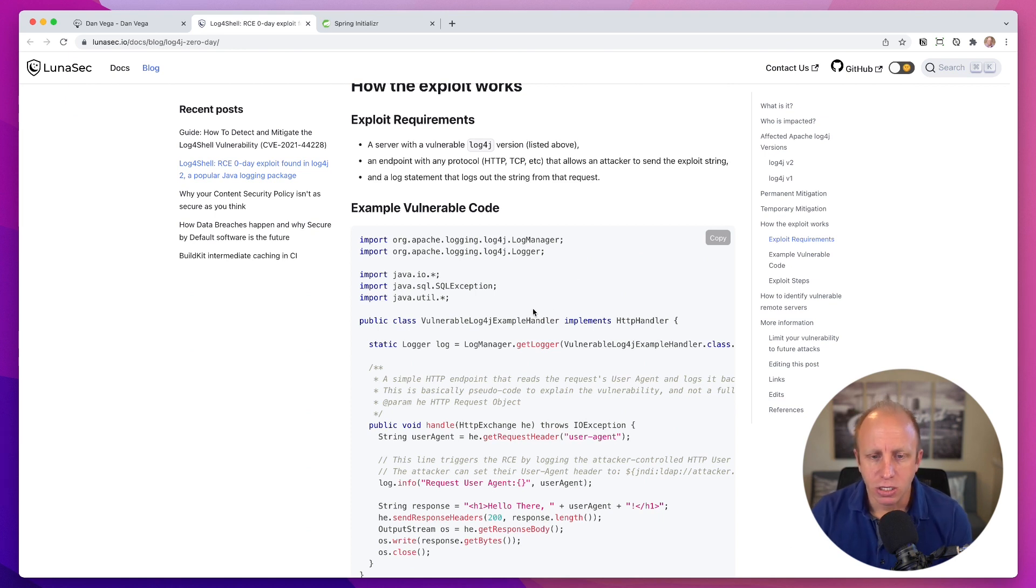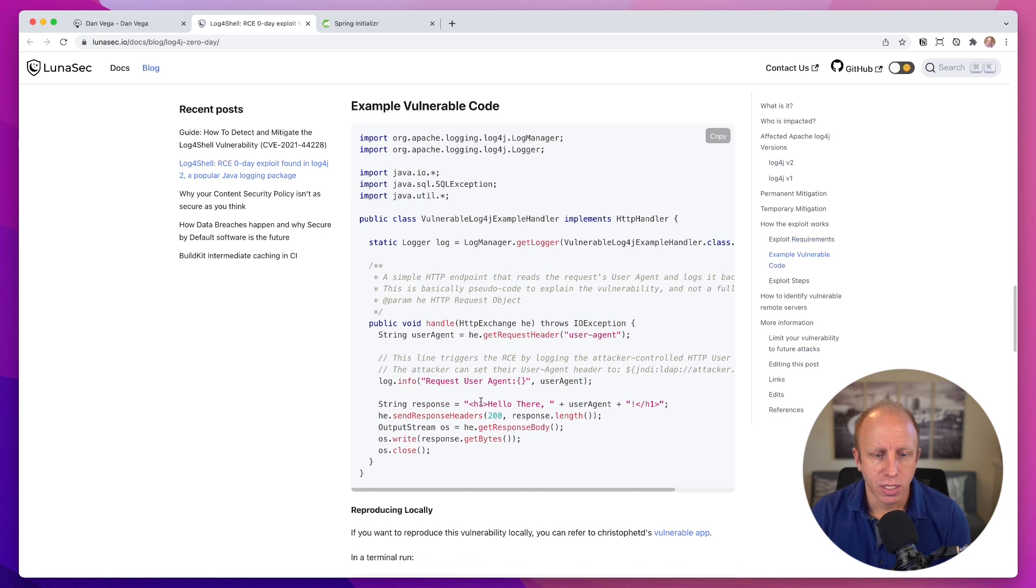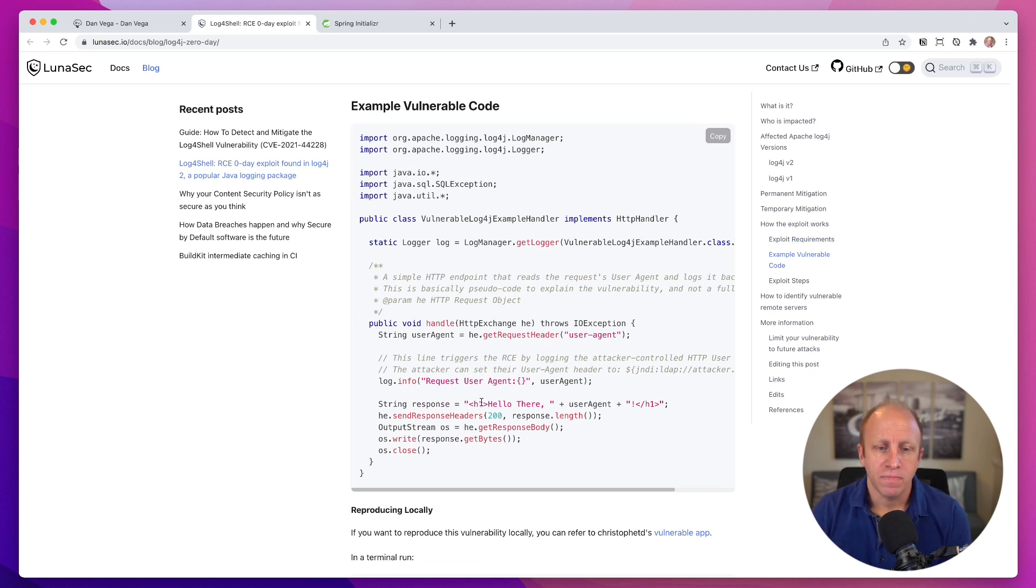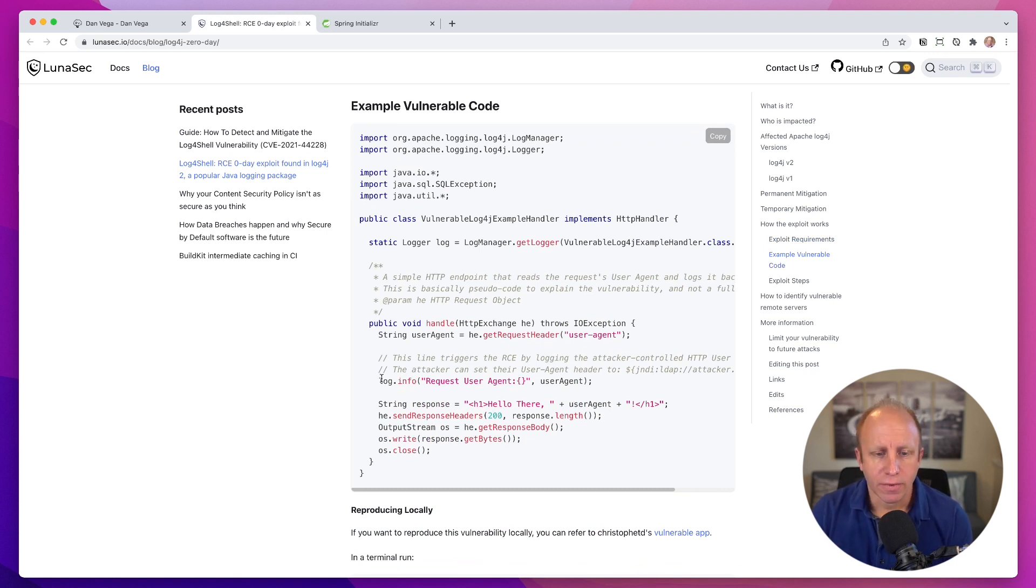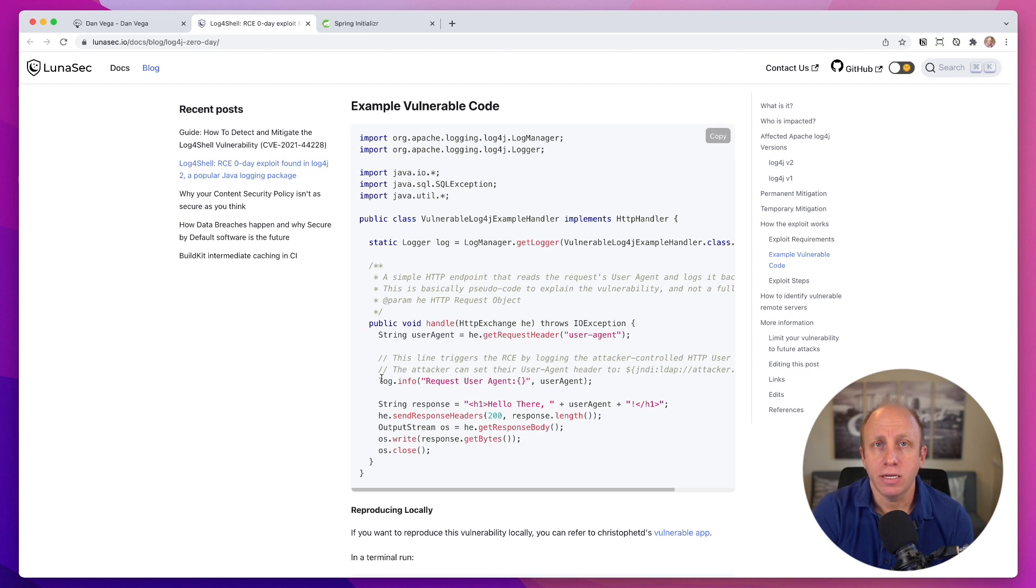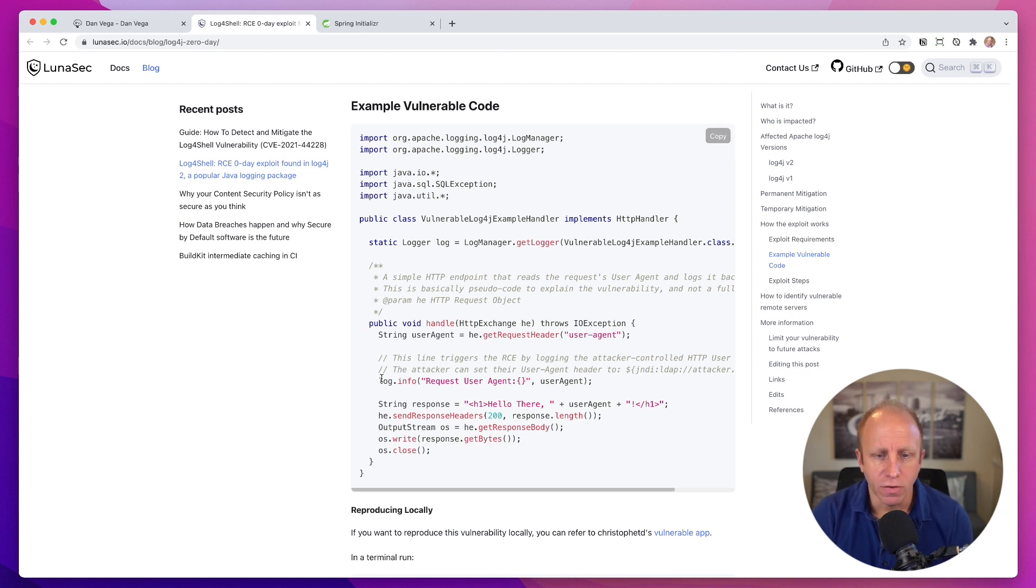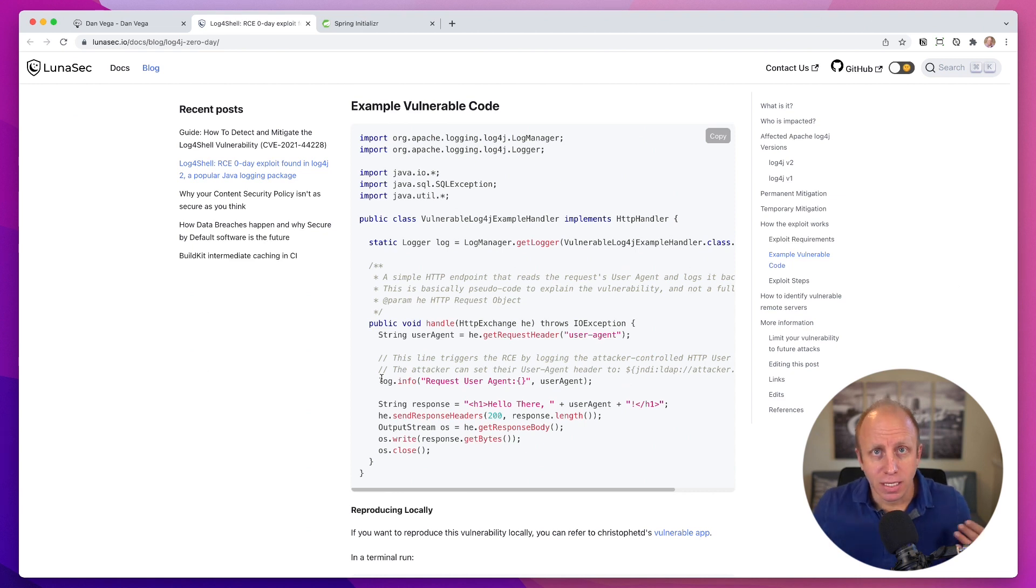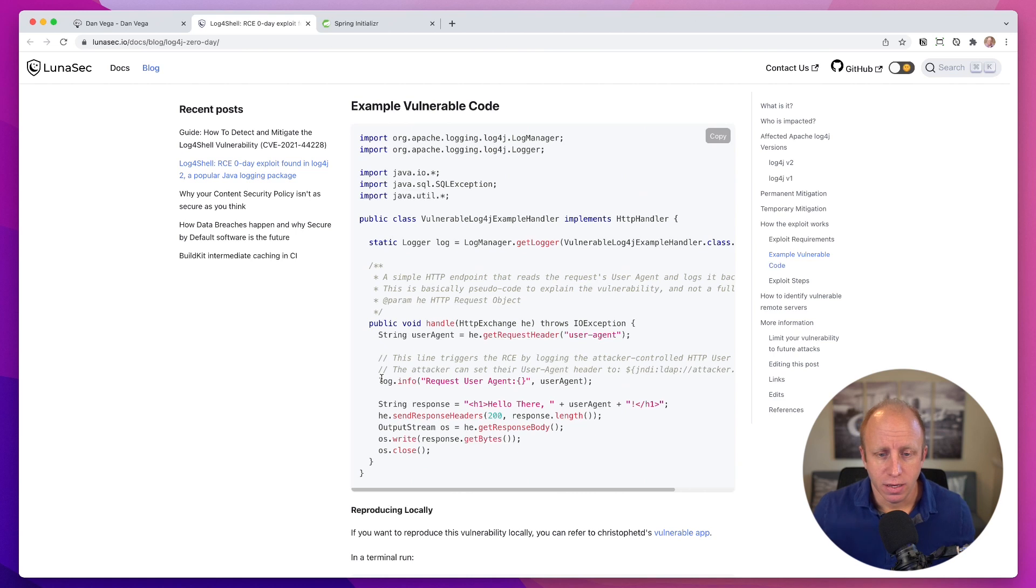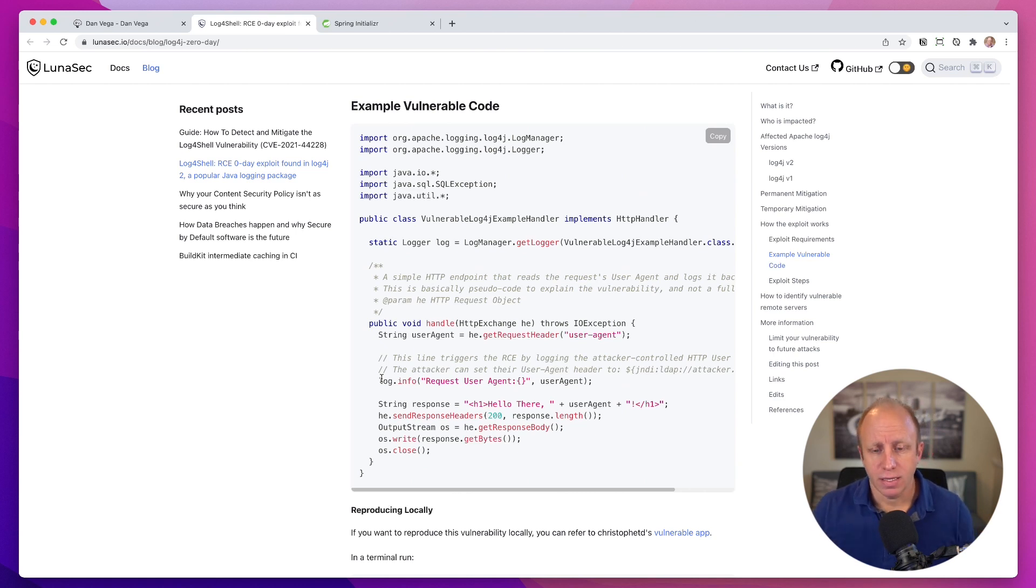In our applications, we get an instance of a logger, and then we use that logger to log out messages. In this attack, we are accepting user input from a header, from a user agent. So any time you're accepting input from users, you know this already, you've got to sanitize that input. You've got to be very careful of what you're accepting from them.